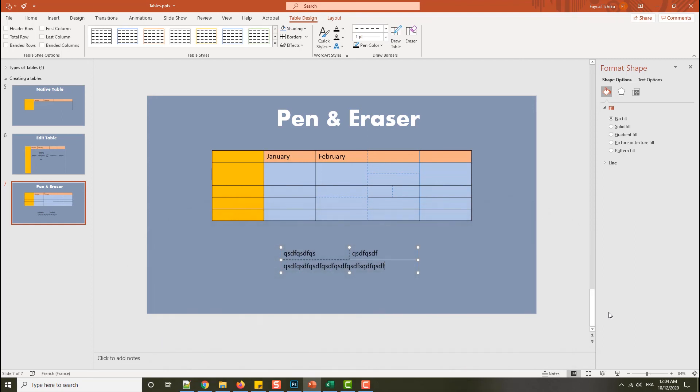See you in the next video to continue learning about tables in PowerPoint. I hope you understand how to use this tool. Just practice, practice. See you in the next video — please subscribe to my channel, like this video, and share it with your friends.